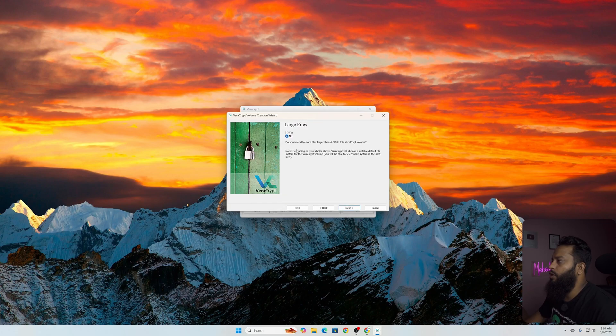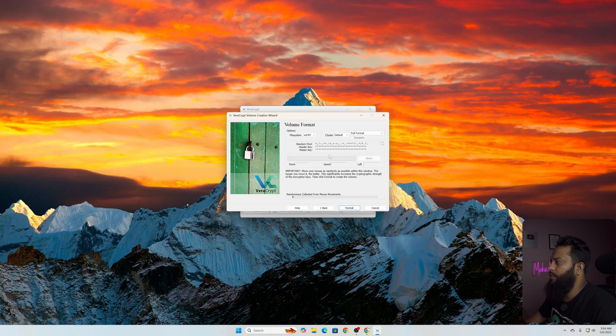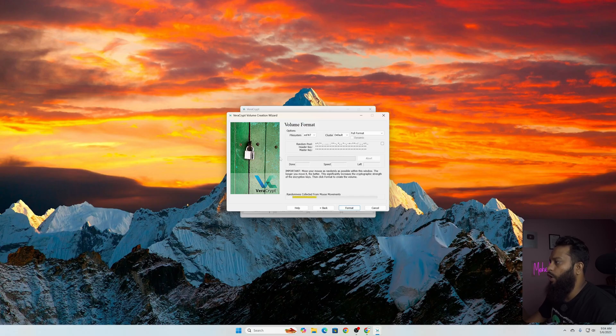Then if you want to store larger files than 4GB select Yes, then click on Next. Then just randomly move your mouse cursor to make sure the encryption gets more strong. Just simply move your mouse cursor like this in different places until it gets completed.